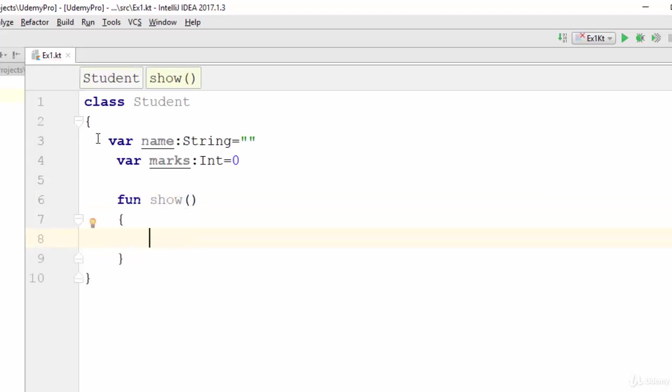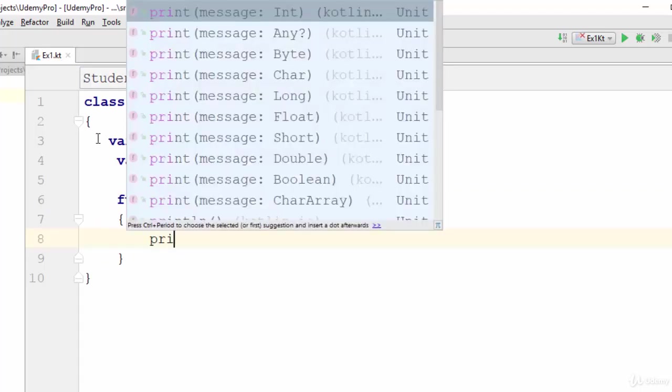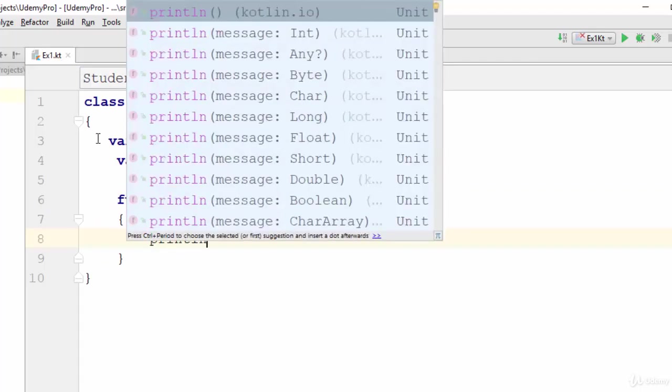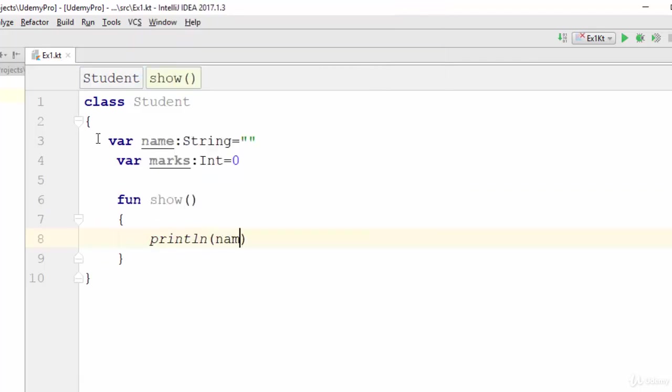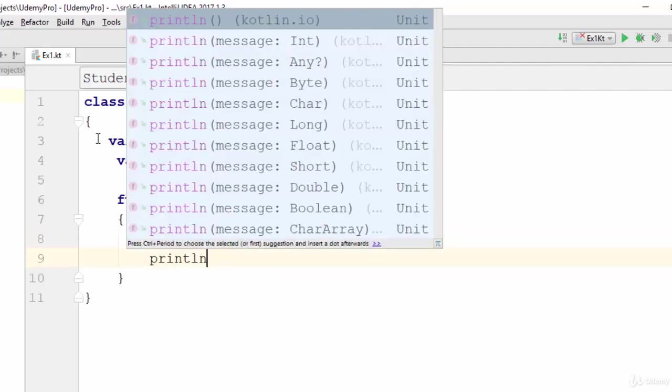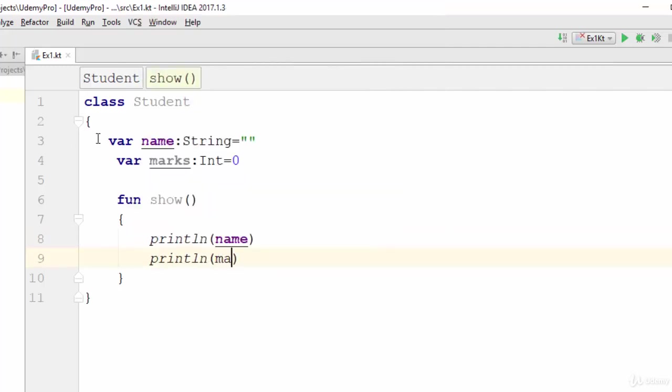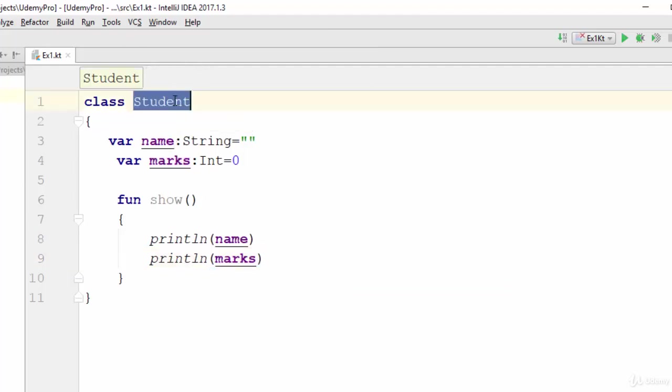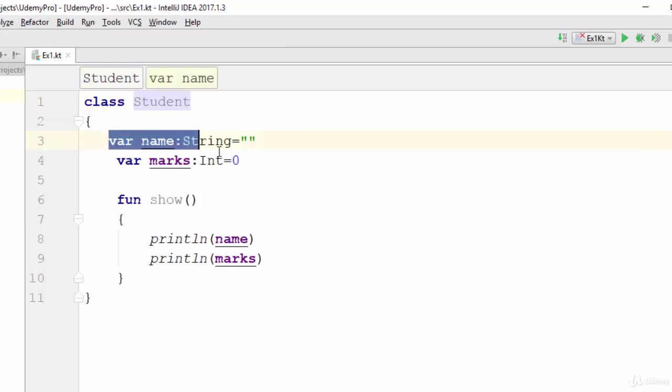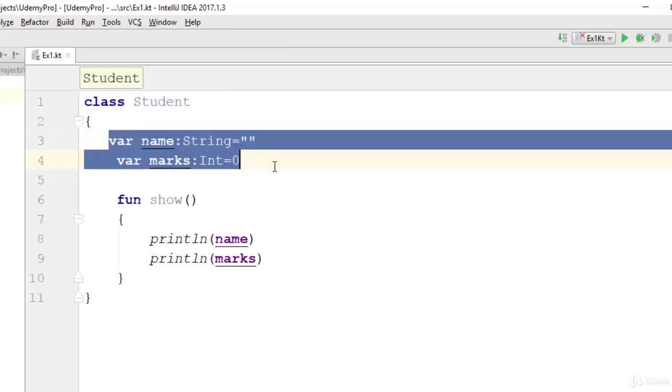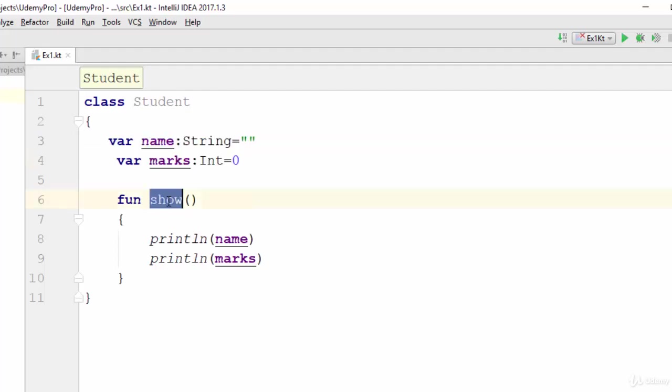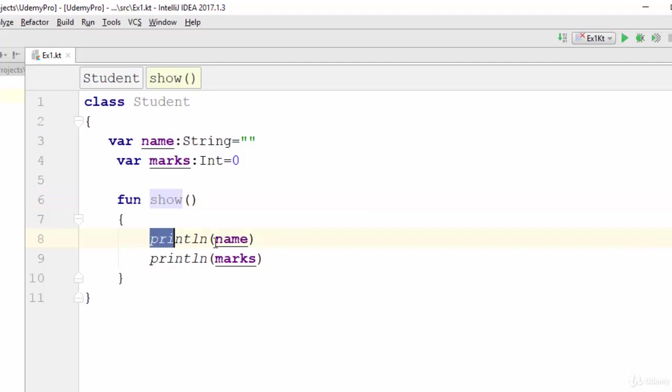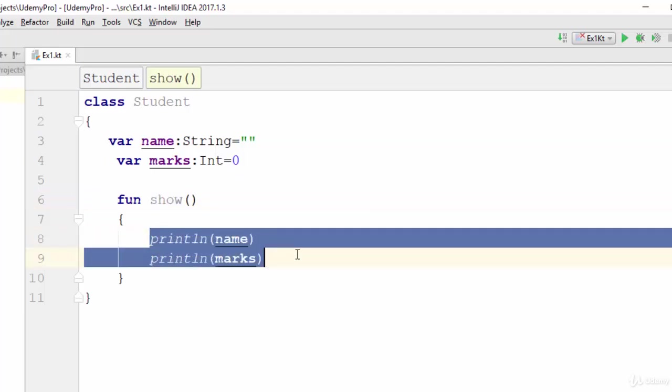Let's suppose this function will be used to print the result of the name and the marks. So println name, then println marks. This simple class is called Student with two attributes which are name and marks. Name is String and marks is integer, and also with just one function which is called show. The output of this function is name and marks.